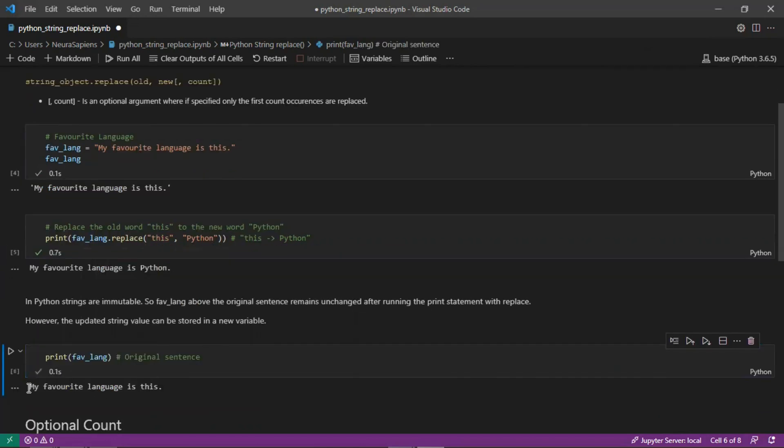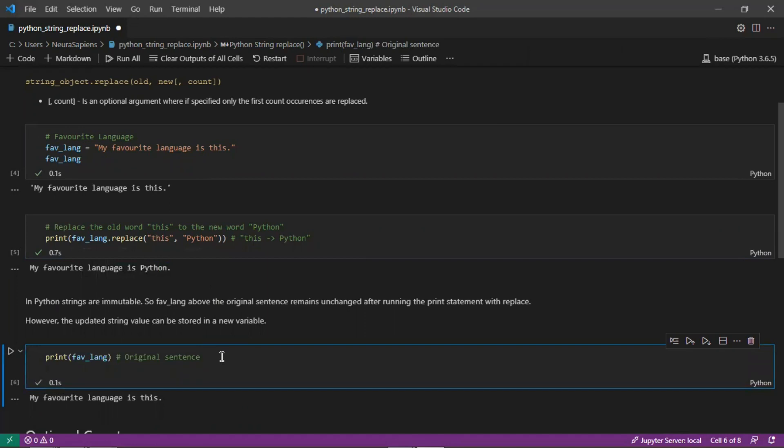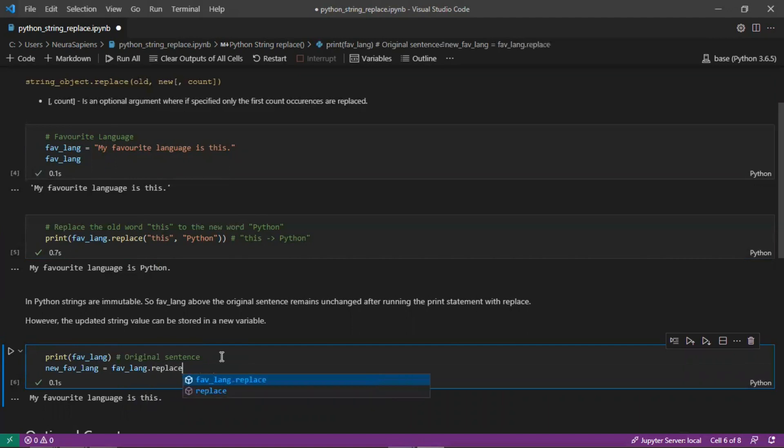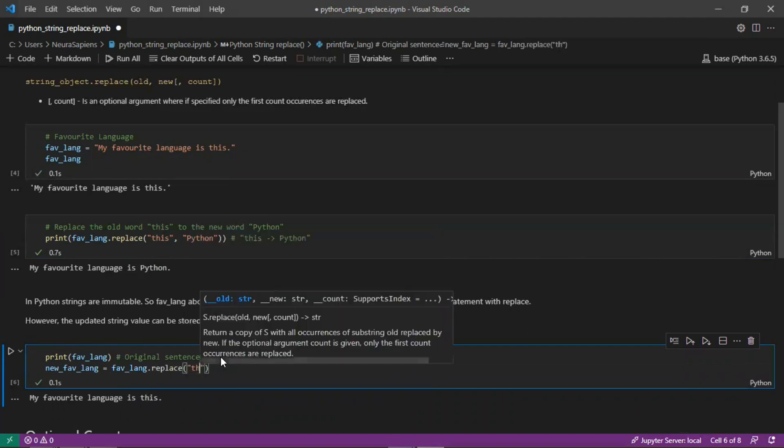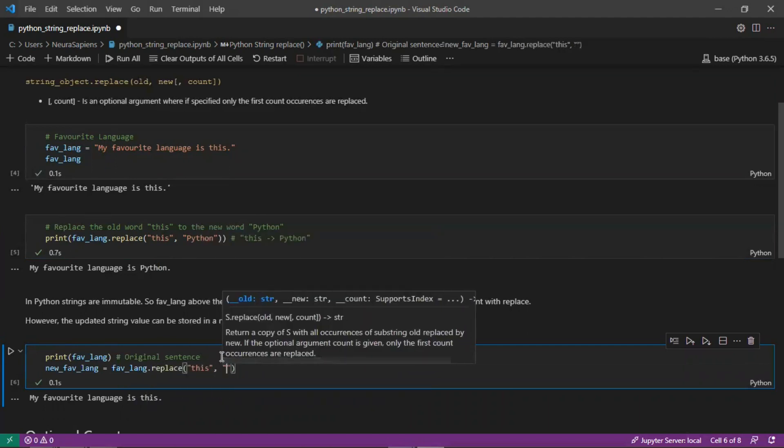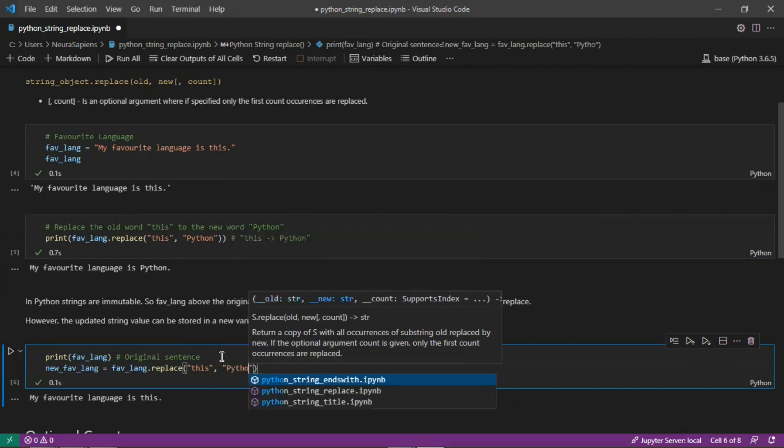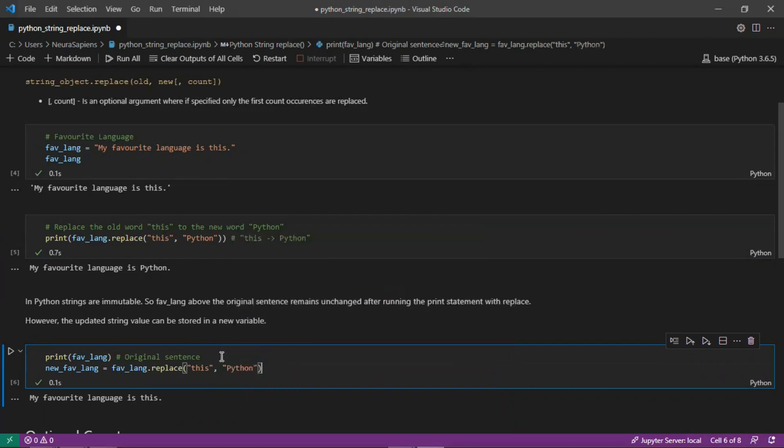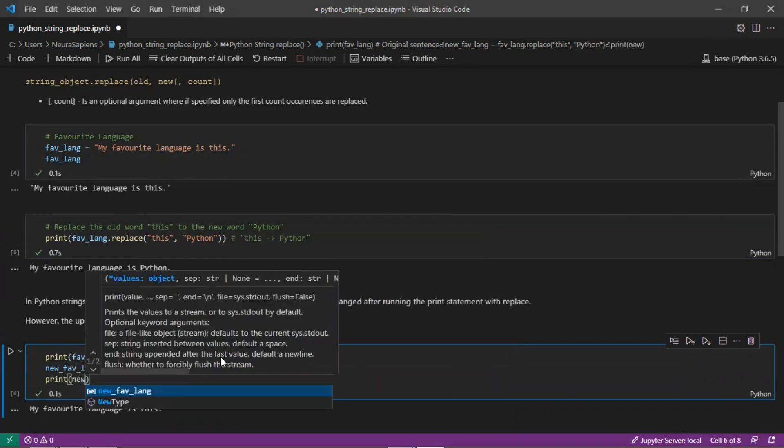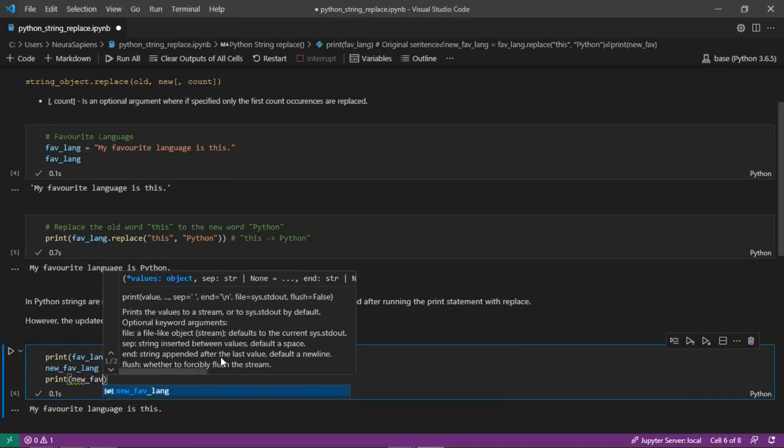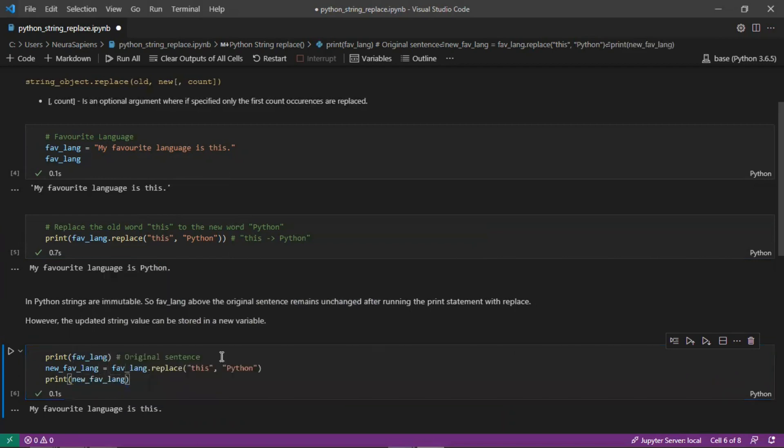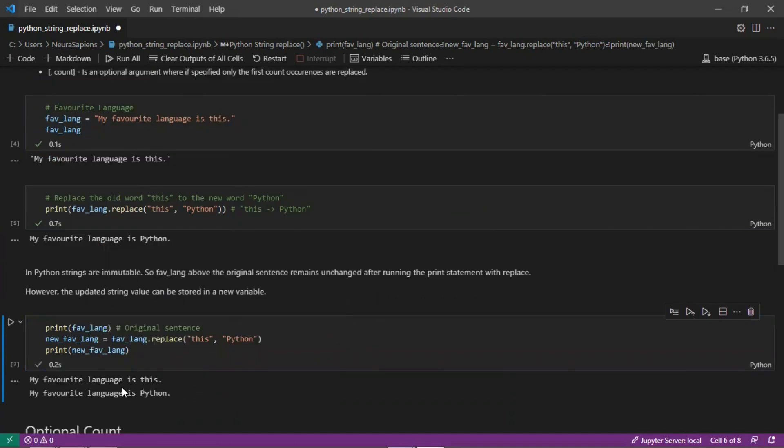My favorite language is this. To actually modify and capture this we can create a new variable: new favLength equals to favLength.replace and we'll replace this with the word Python. If we print this new variable we then get two different strings: the original my favorite language is this and the new string my favorite language is Python.